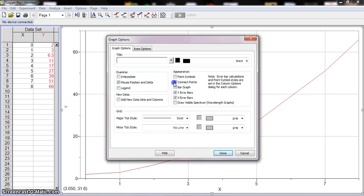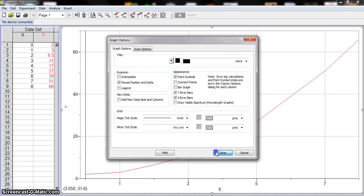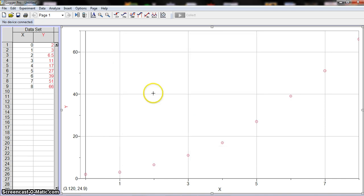So we'll go ahead and put it back to point symbols. So there you have it—that's how you input data.